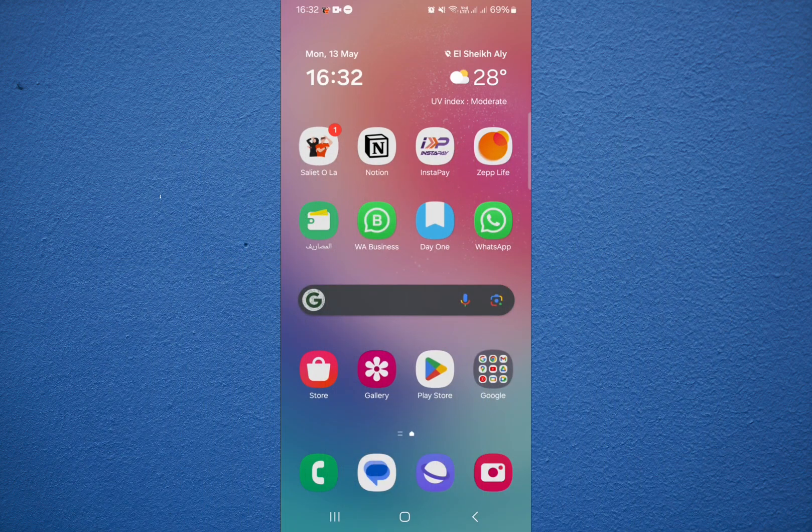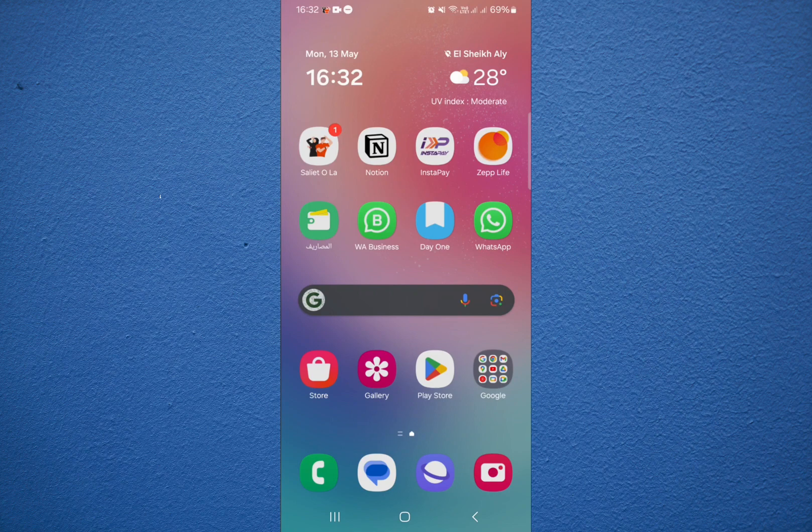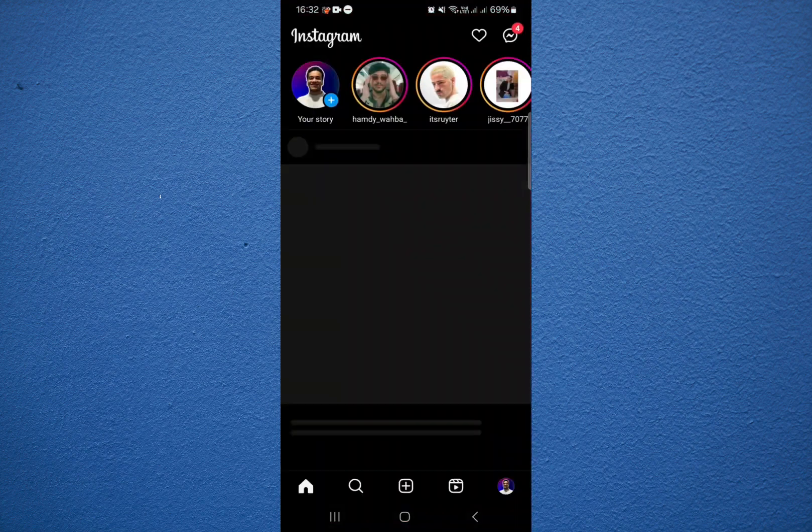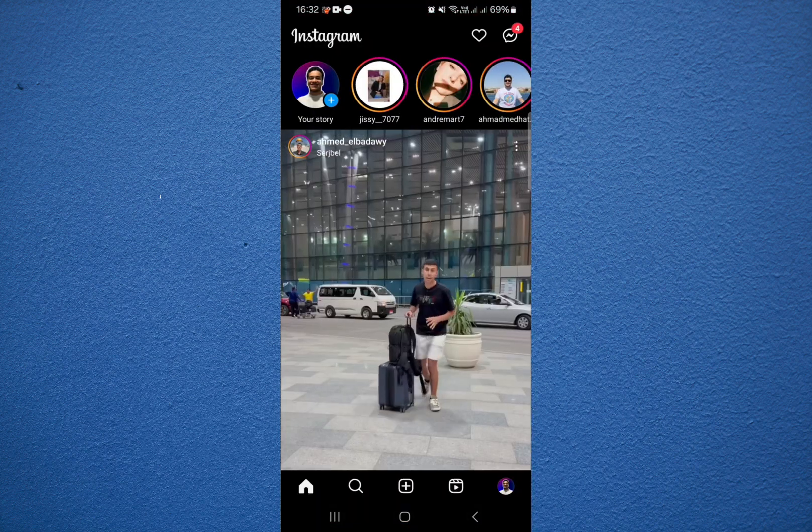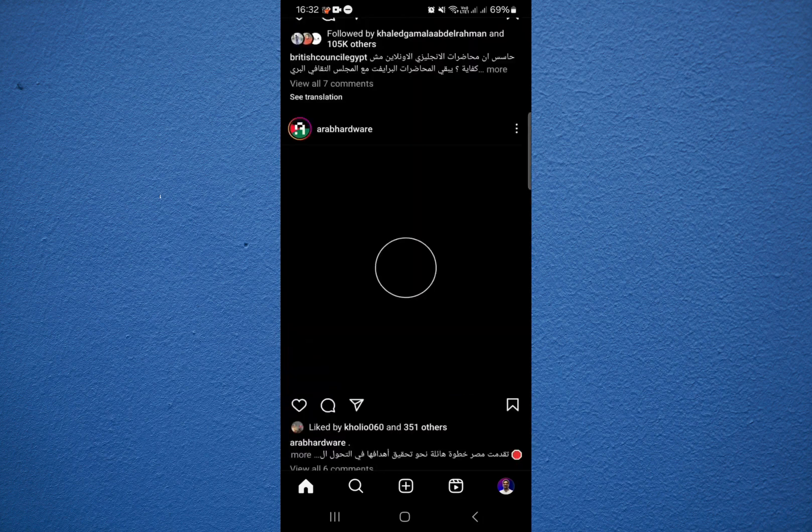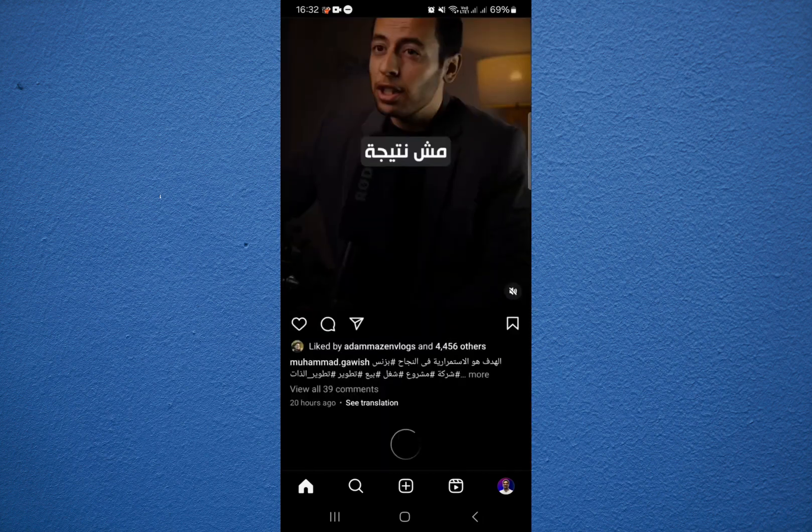Logically, the first step is to go and open the Instagram app over here as you can see. Whenever we open Instagram app here we have multiple options and a lot of accounts.